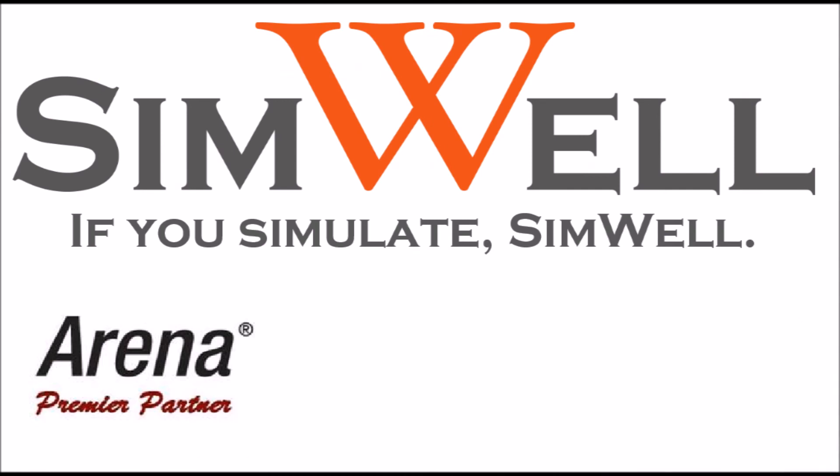Thank you for watching. Simwell is an ARENA Premier Partner. We provide consulting, training, coaching, and support. And remember, if you simulate, Simwell.